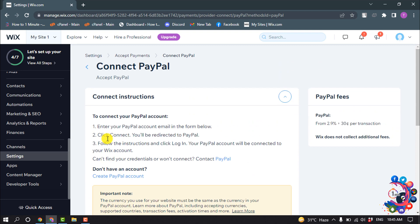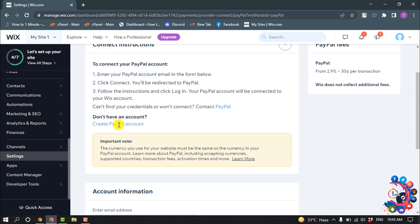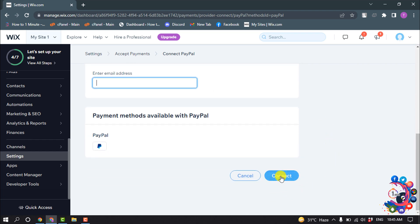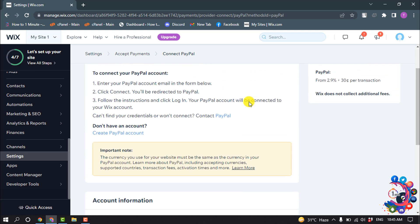If you have a PayPal account, then scroll down and here you have to enter your PayPal account email address, and then click on Connect. Your PayPal account will be connected with your Wix account.